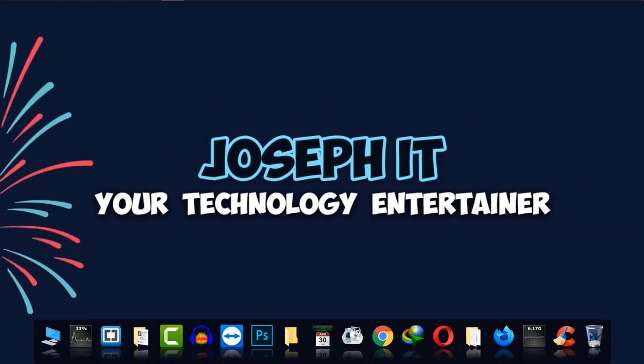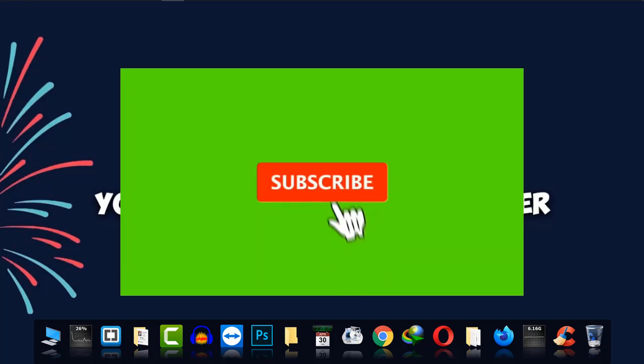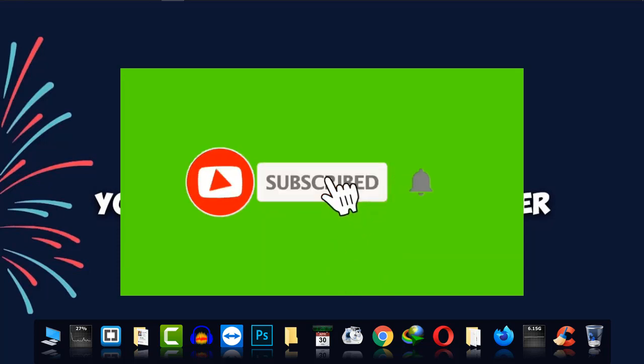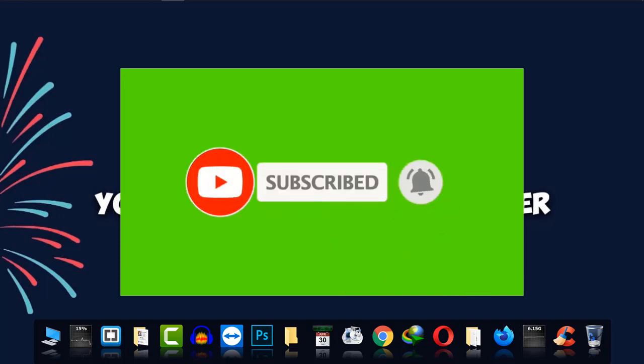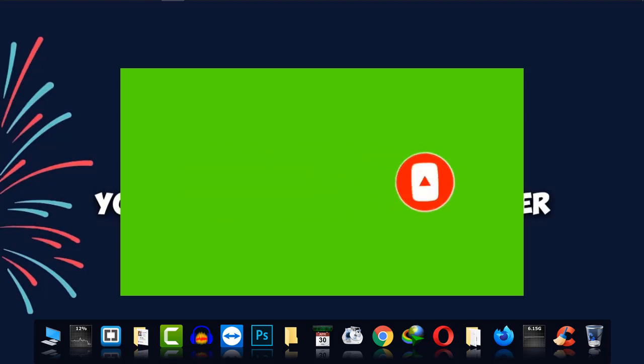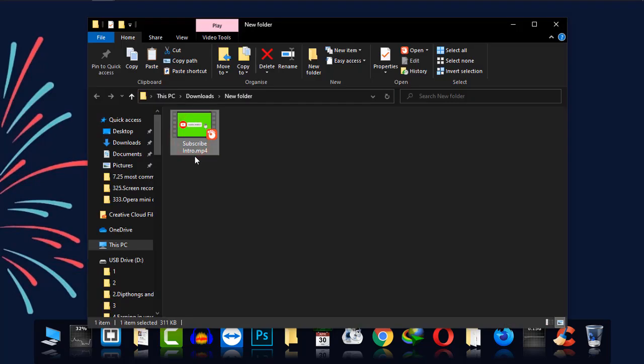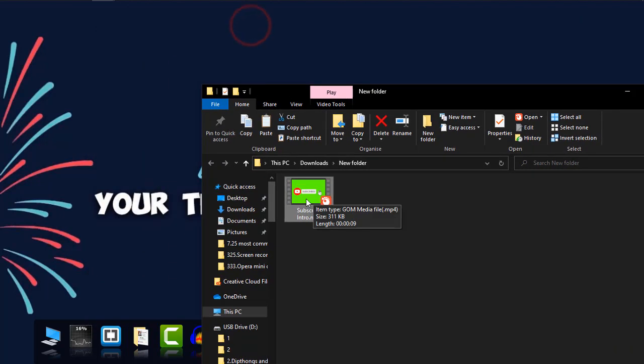Hi everyone, welcome again to JosephIT, your technology entertainer. Today I'm going to show you how to remove this green background from this subscriber animation and how to use it on your project just by using Camtasia video editor. As you can see, this is the subscribe animation intro or whatever it is.